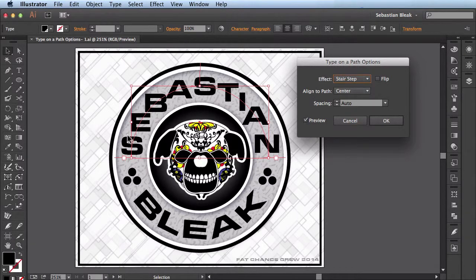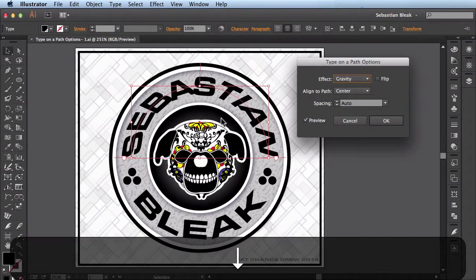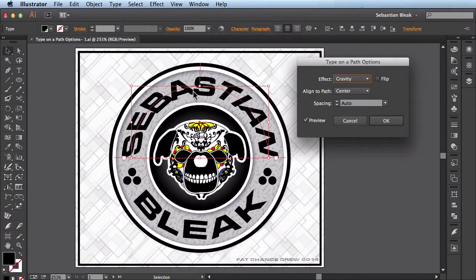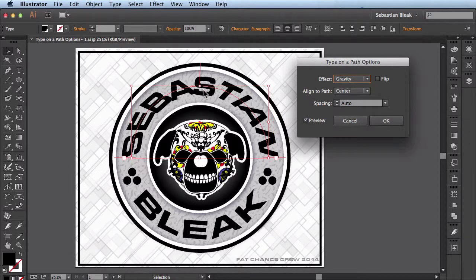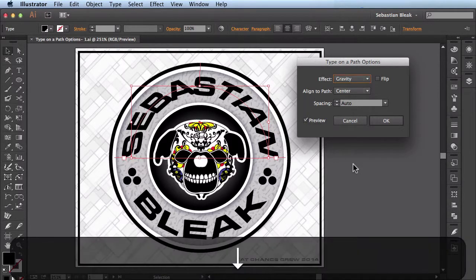We have Stair Step which is pretty self explanatory. It makes the letters look like a set of stairs here. Next we have Gravity. This one looks like these guys are up straight and then these start to kind of melt off to the sides a bit.